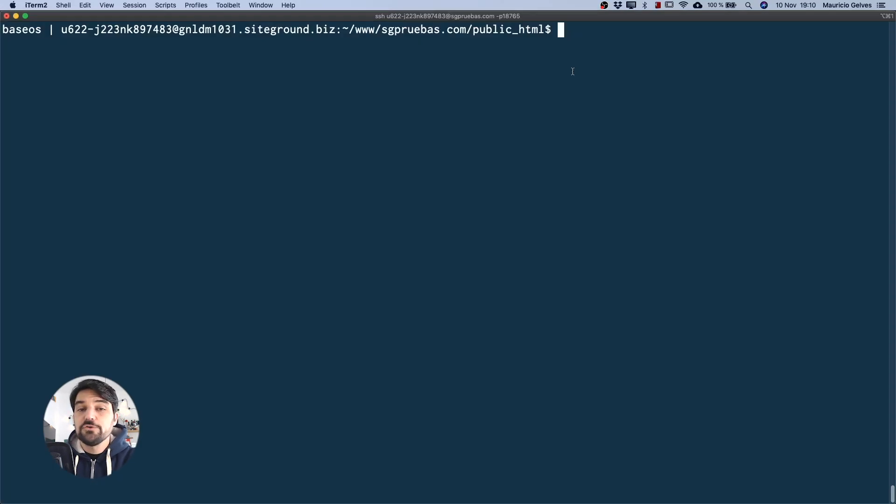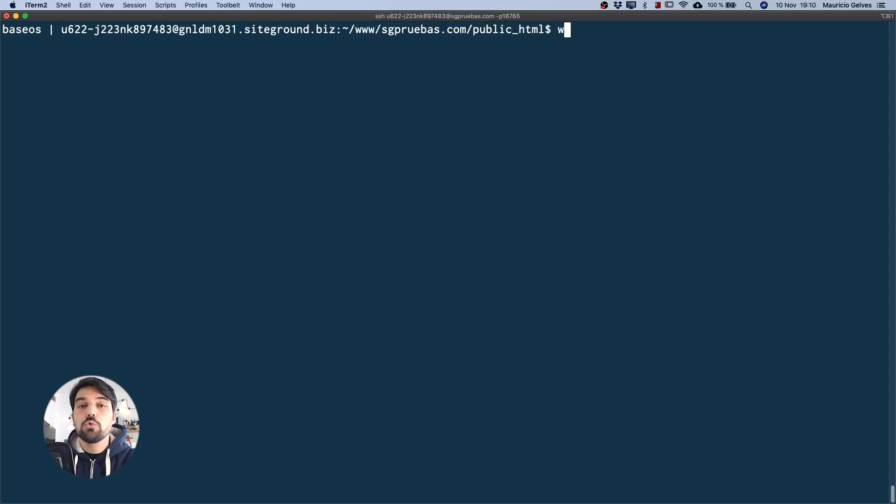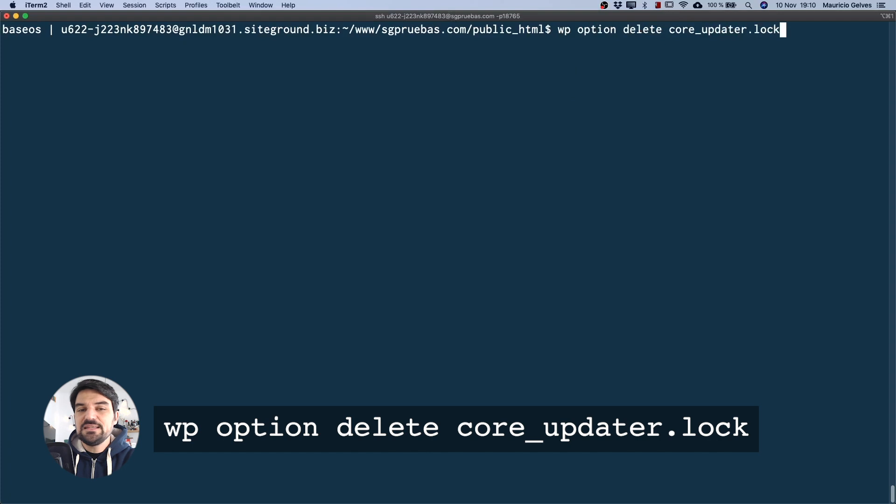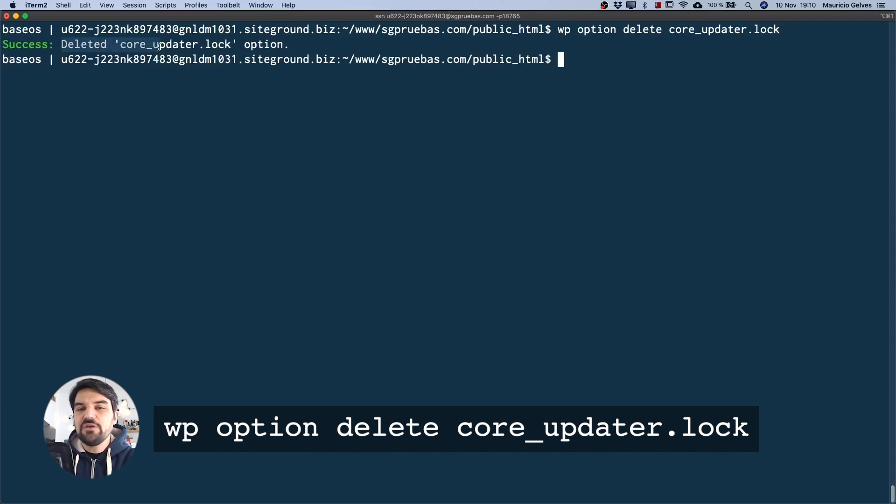Once you have configured your SSH connection, connect to your server and go to the folder of your WordPress website. In that specific folder, run this WP-CLI command. As you can see, this command deletes that specific option from the database.